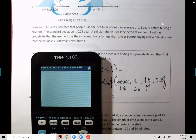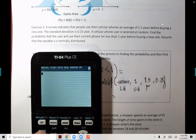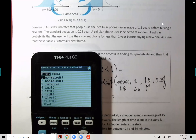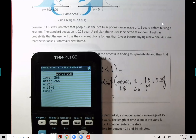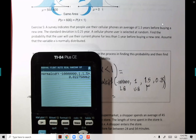So we go to second, distribute, normalCDF — that's key function number two, accessed by hitting second and variables. Lower bound: negative a million. Upper bound: one. Mean: 1.5. Standard deviation: 0.25. And you get the probability: 0.0228.